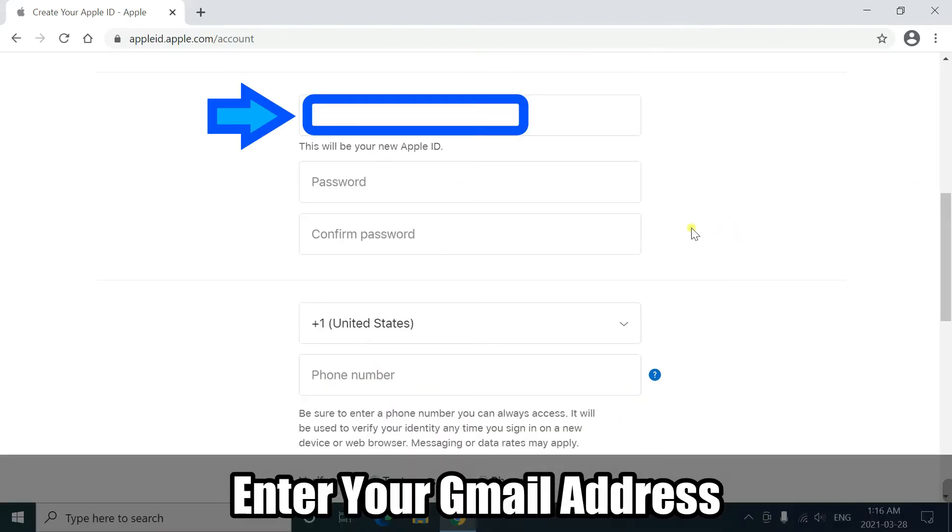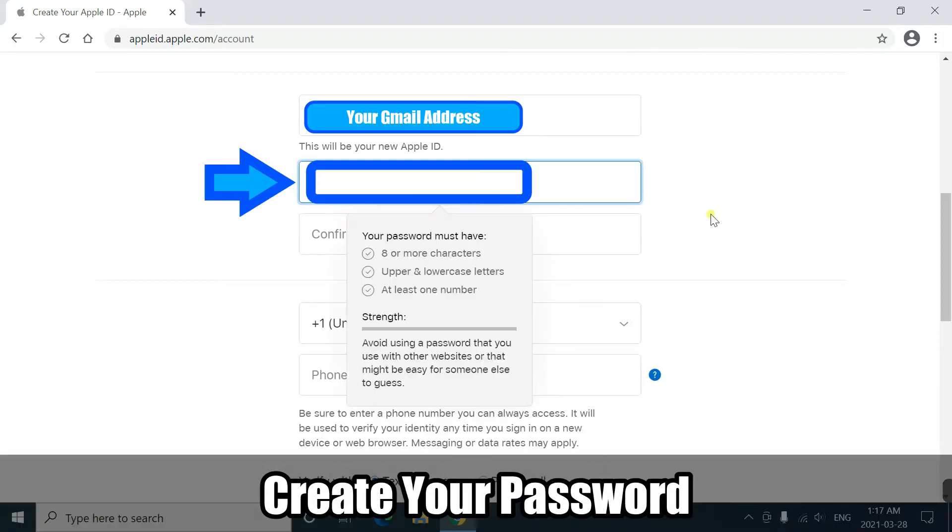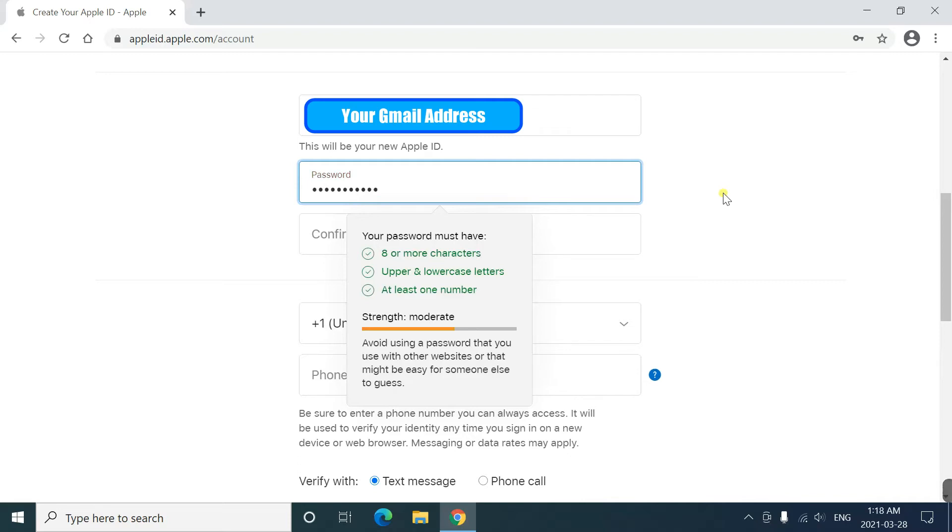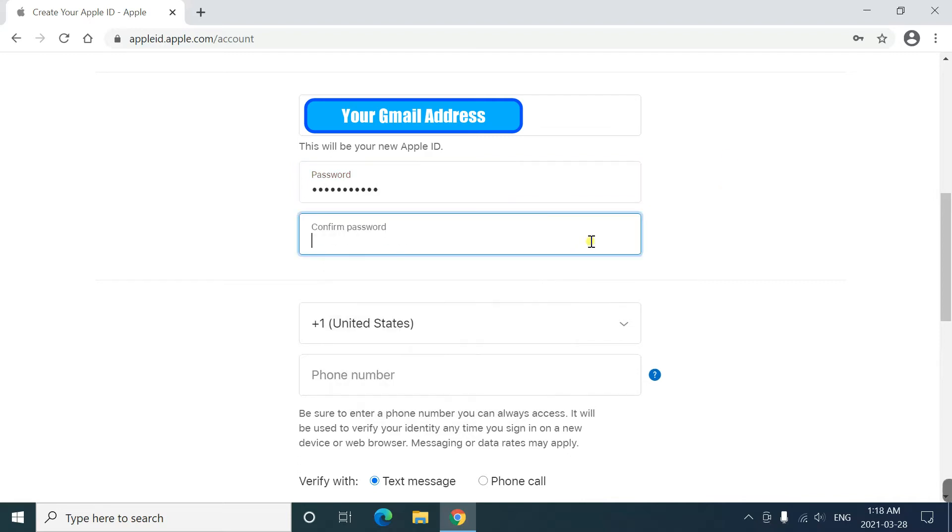Next, you can enter your existing email. In this case, I'll enter my Gmail. And set a password. This is a different password from your Gmail account. Preferably. Confirm your password again.